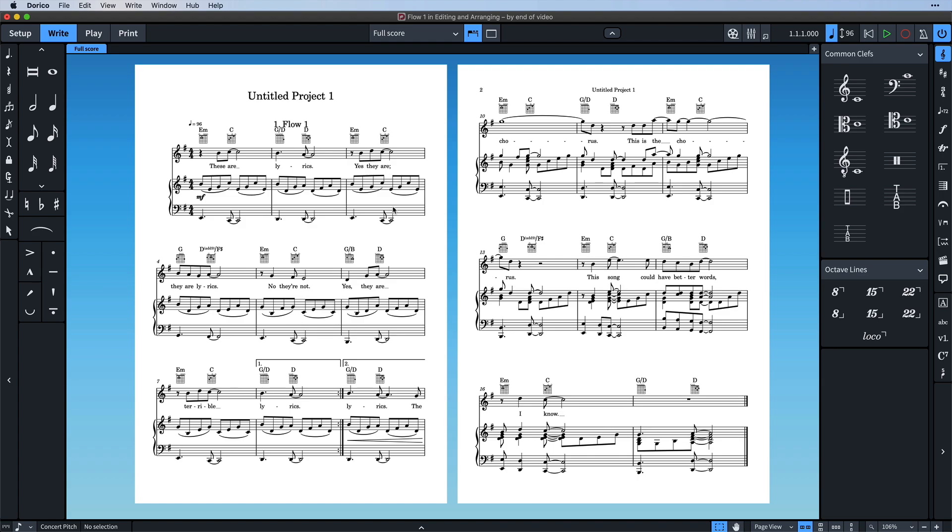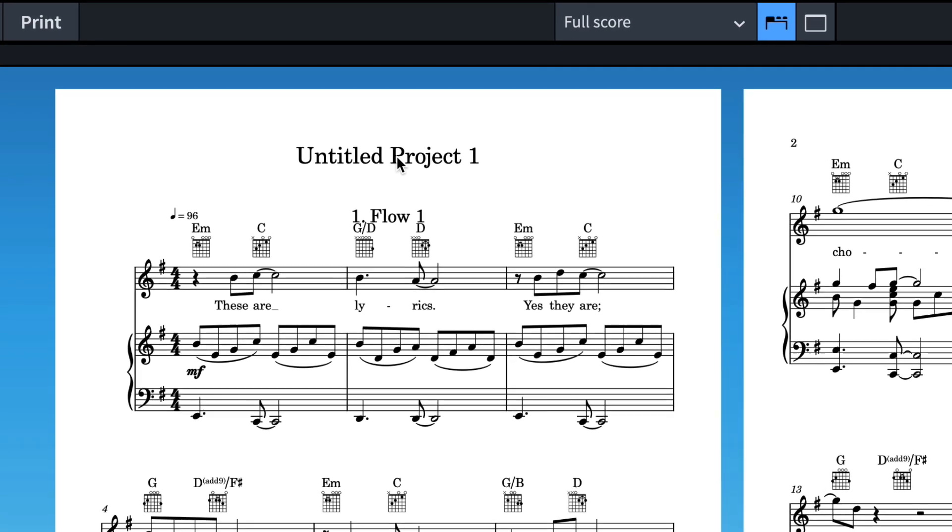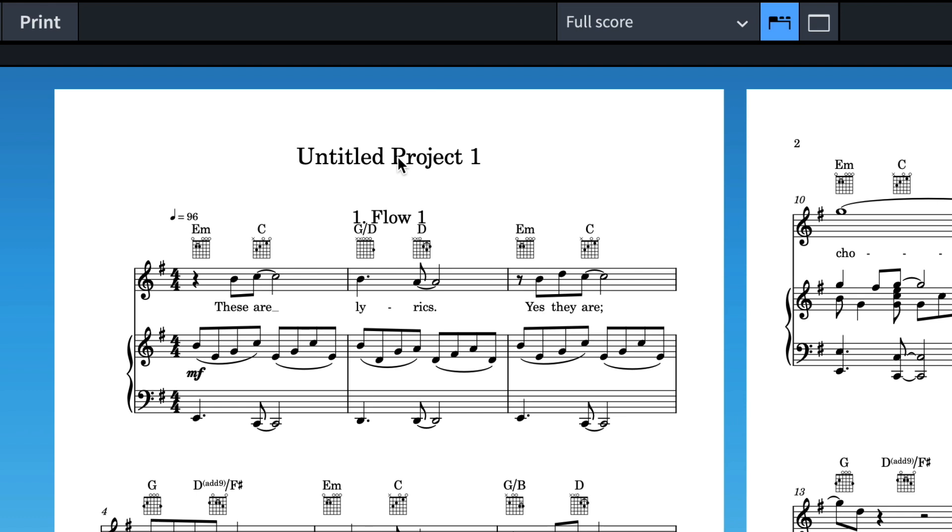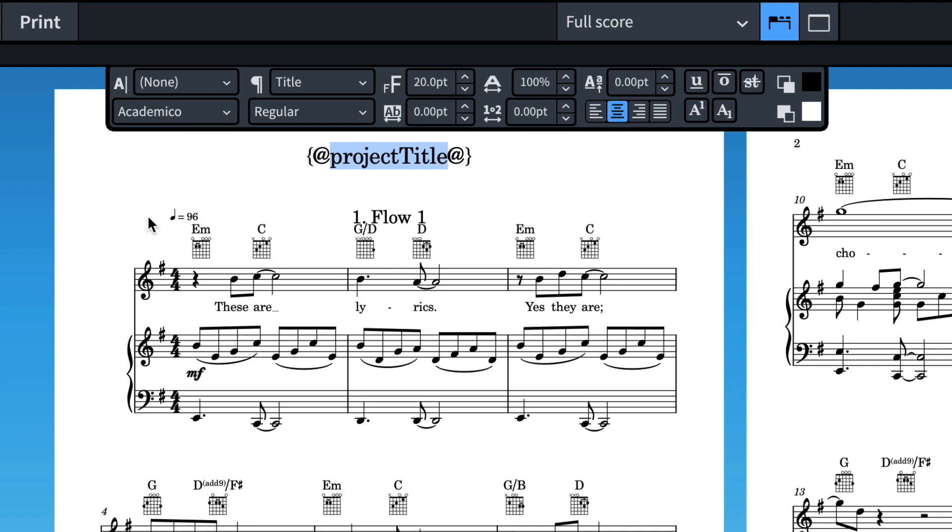Firstly though, let's sort out the title at the beginning of the music here. If you double click where it says Untitled Project 1, the text changes to this slightly strange arrangement of symbols with the words Project Title in the middle. That's because it's a token, a wildcard that looks up information that can be reused across the project.